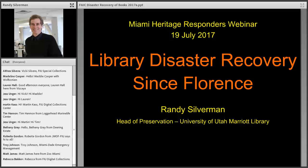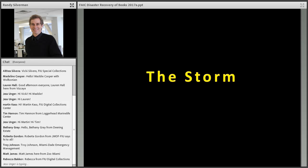Thank you very much, Jess. I'm so flattered by your kind comments, and it's such a privilege to be here with all of you. I'm in Utah, but I have been where you are — I was actually born in Hollywood, Florida. I'd like to share a whole bunch of information with you in a short amount of time. I hope it generates some questions or concerns. I'm just going to charge into this. It's funny talking to a screen and not really seeing your faces, but that's the way it's got to be.